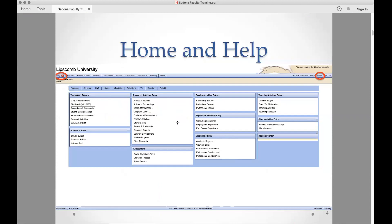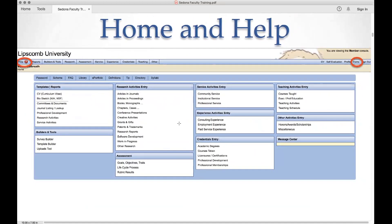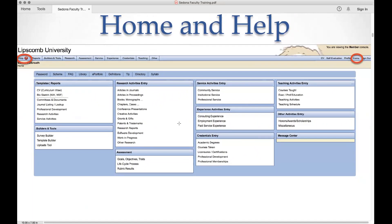Once you log in, here is your home screen. The Help feature is fairly decent. If you click on multiple pages and are trying to get back, the easiest thing to do is use the Home button in this top corner — that should be what you see as soon as you log in.